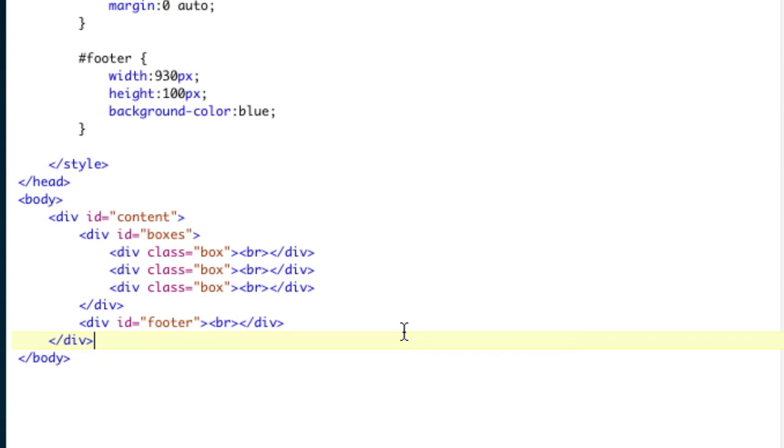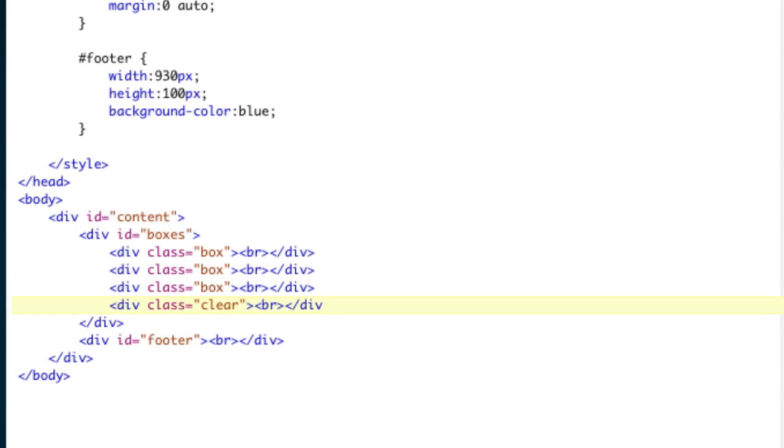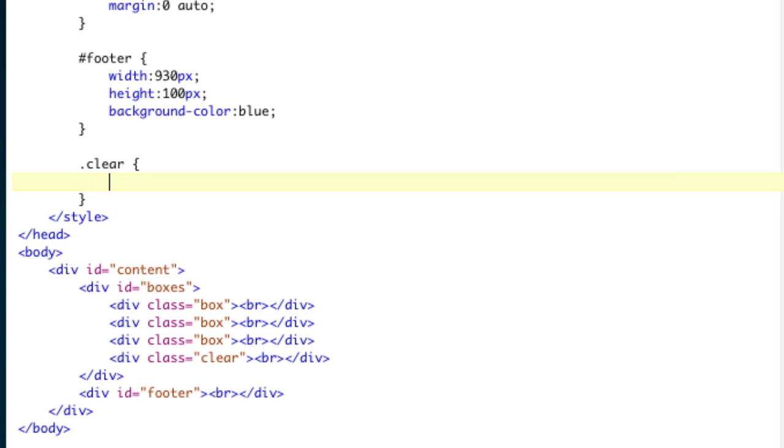So there's a couple ways to fix this. I'm going to show you the way I don't recommend, and then I'm going to show you the way I do recommend. First thing you could do is you could put another element in here and set it to clear. So div, we'll just give it a class. Class equals clear, right? And then the only reason I'm putting the line break in here is because some browsers might ignore the element if there's nothing in it. So then we'll just make a class clear, dot clear, right? And then we'll say clear both.